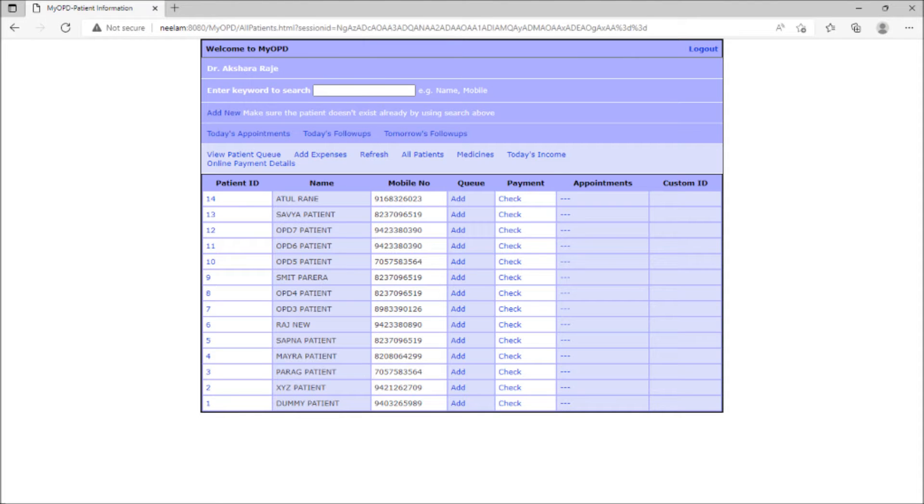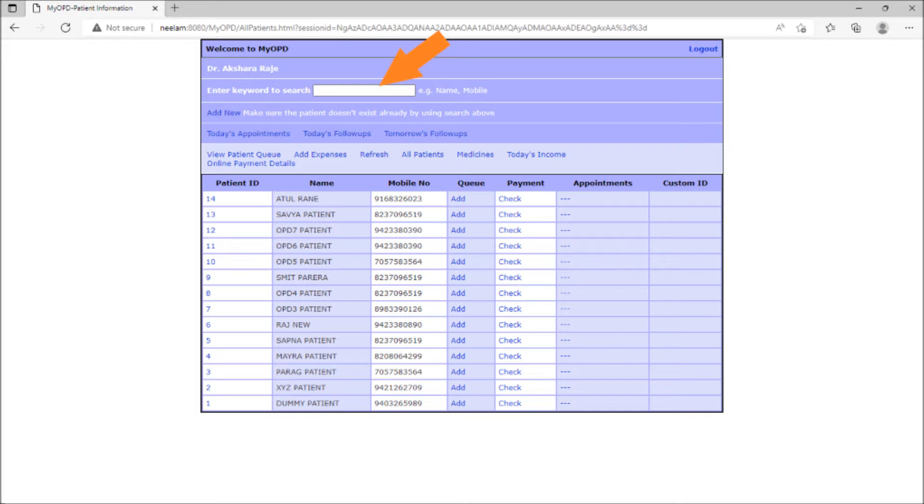After login, a list of all the patients already entered in the software is seen. Patients can be searched using the name, ID or phone number.